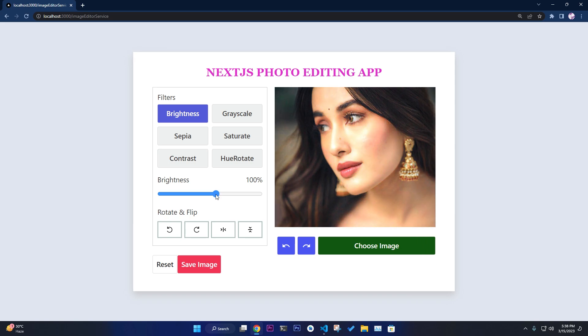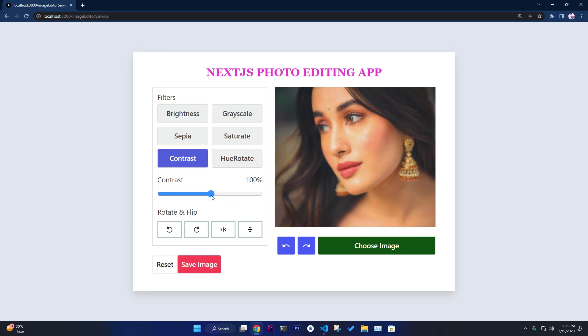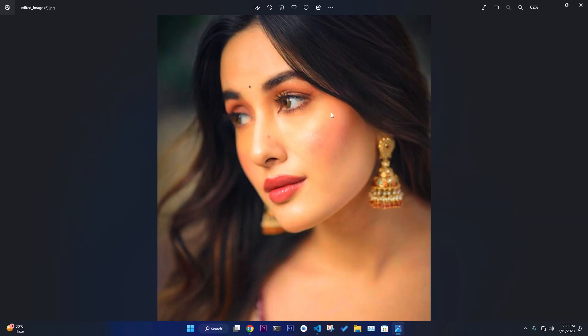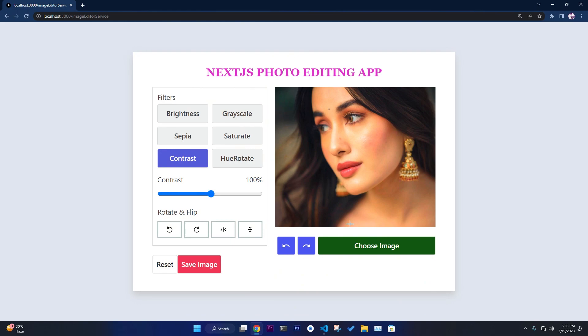If you want to saturate it, you can. If you want to adjust contrast, you can. If you want to save this image, you can save it. It is saved.